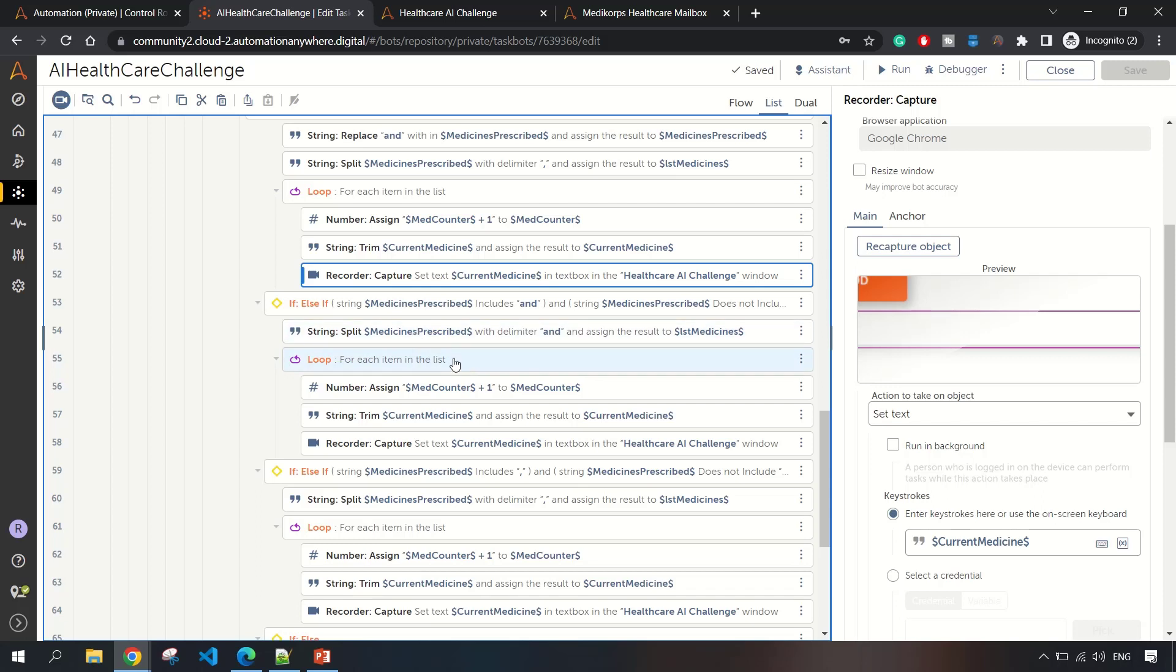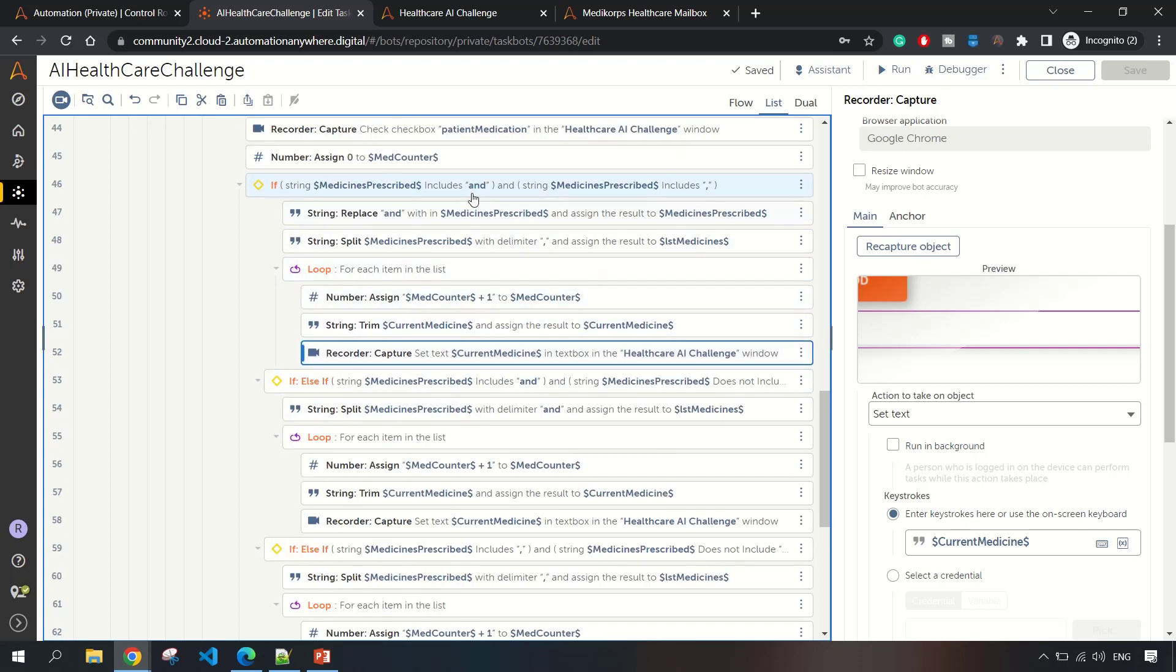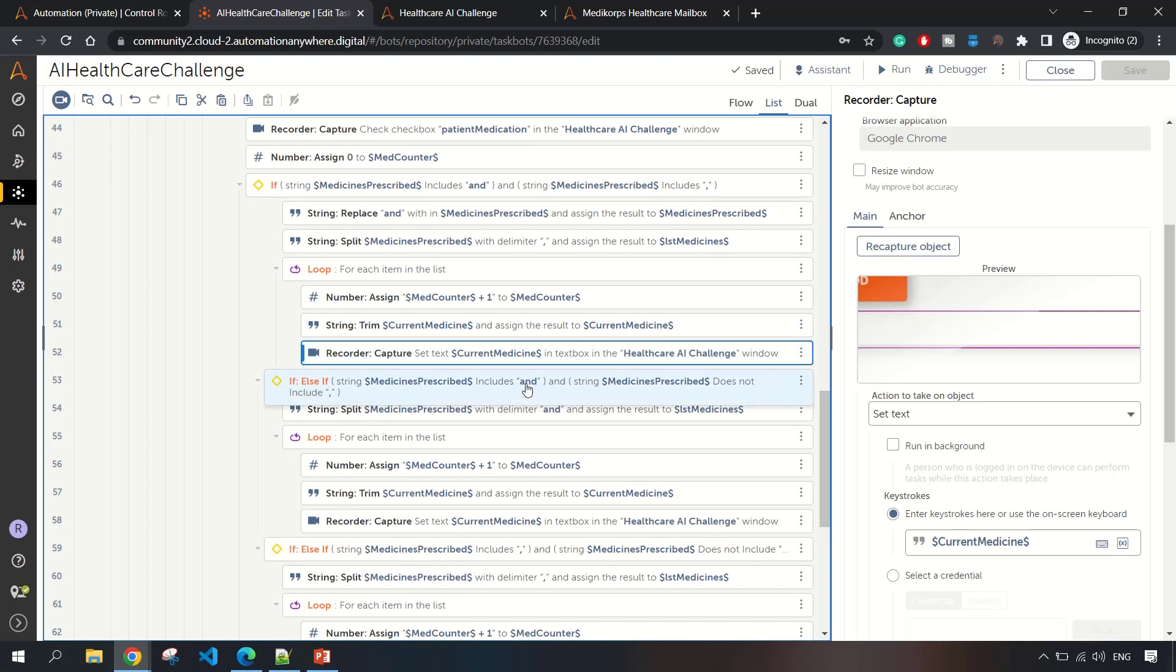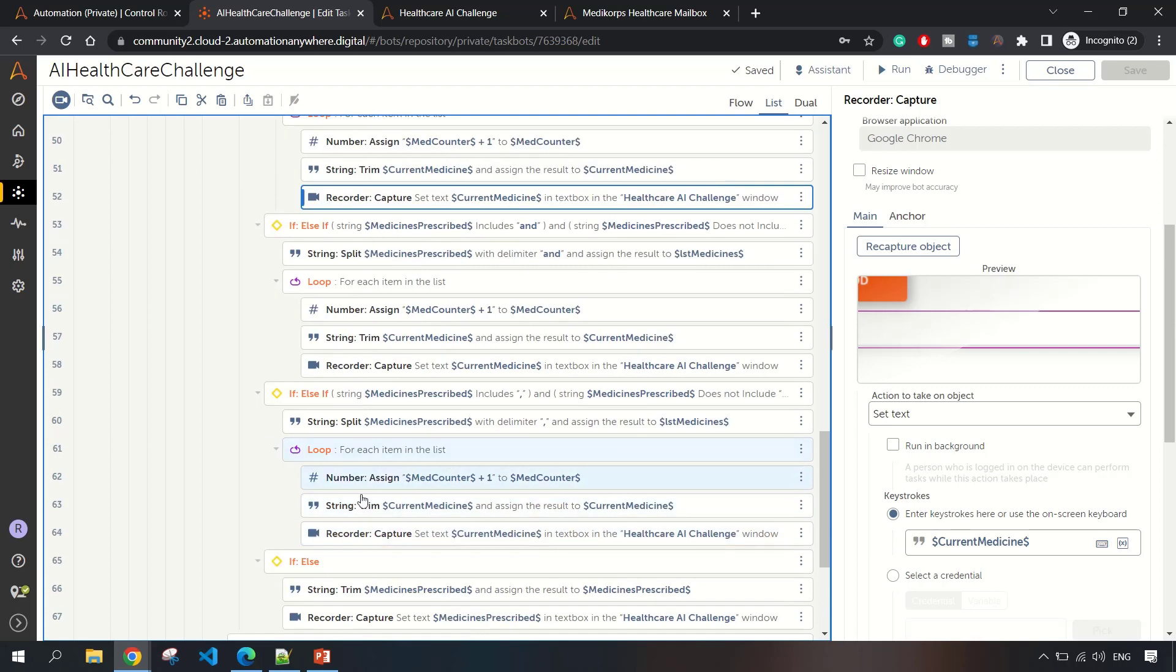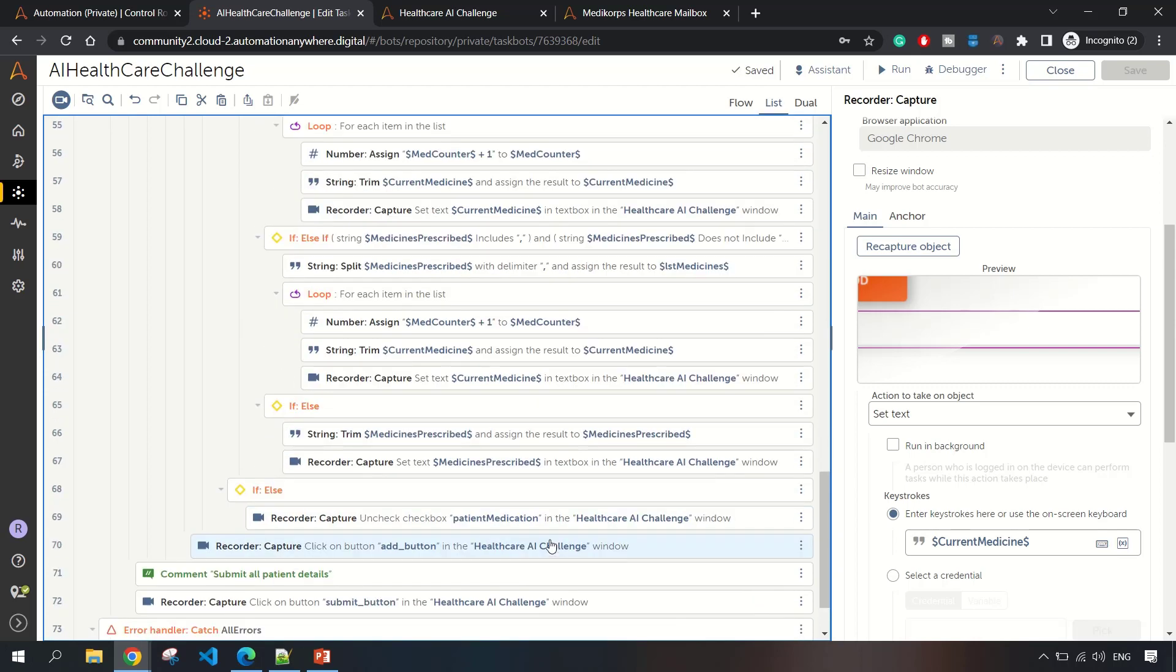There were four scenarios basically: if it includes 'and' and also includes comma; if it includes 'and' but does not include comma; if it includes comma but does not include 'and'; and the else part. If it does not satisfy all three conditions, then the else part.